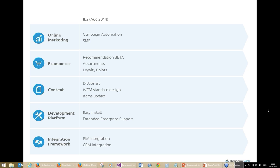In the eCommerce track, we have the recommendation engine in beta — we'll release the beta and start bringing the first solutions live during autumn to optimize it for the 8.6 final release. We also have assortments — the possibility to create different assortments for different kinds of customers, so some customers can see products that others can't.